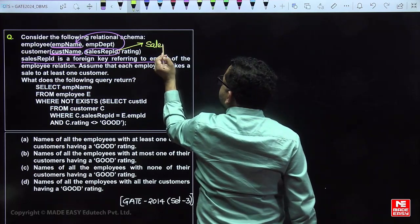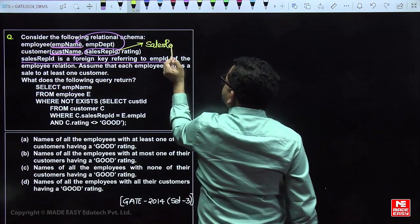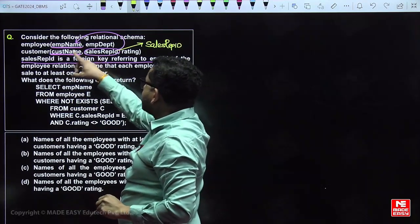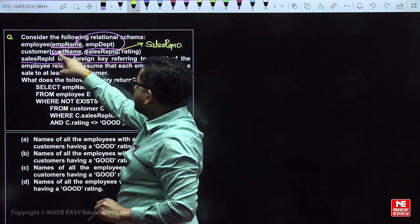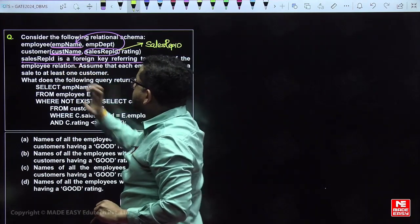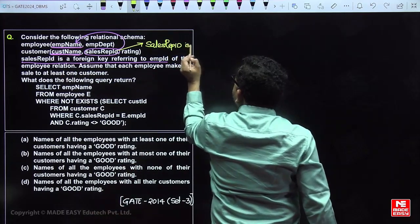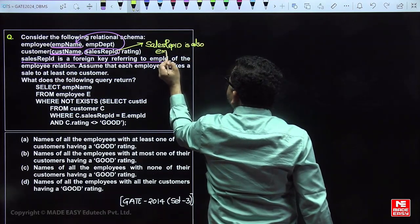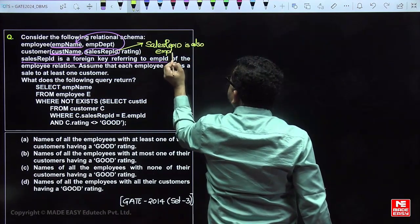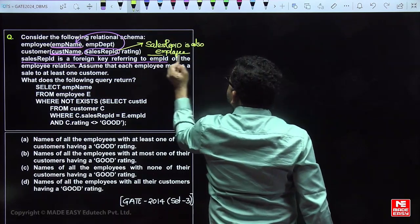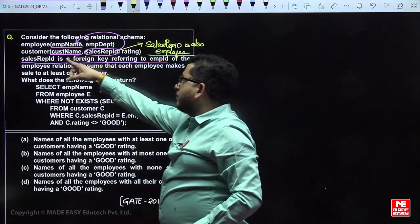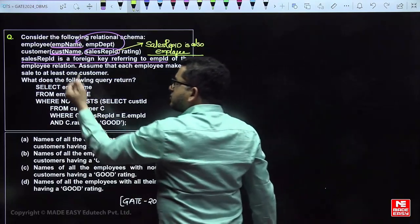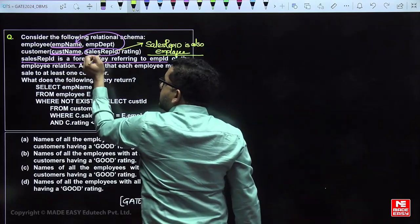This foreign key denotes the sales representative of each customer. For every customer, there is a sales representative, and that person is also an employee in the employee relation. In other words, one of the employees works as a sales representative for each customer, and many customers can have the same sales representative.